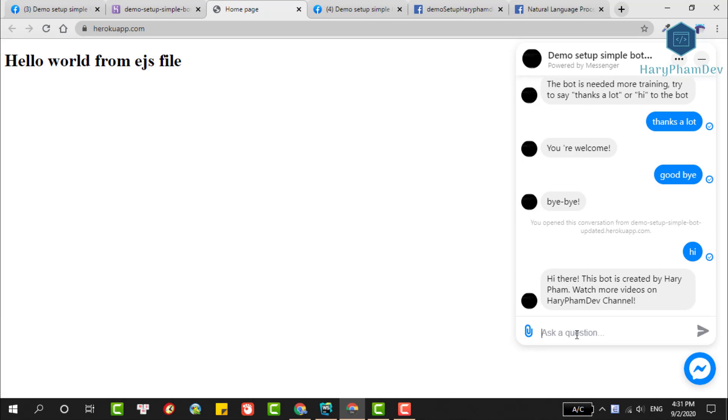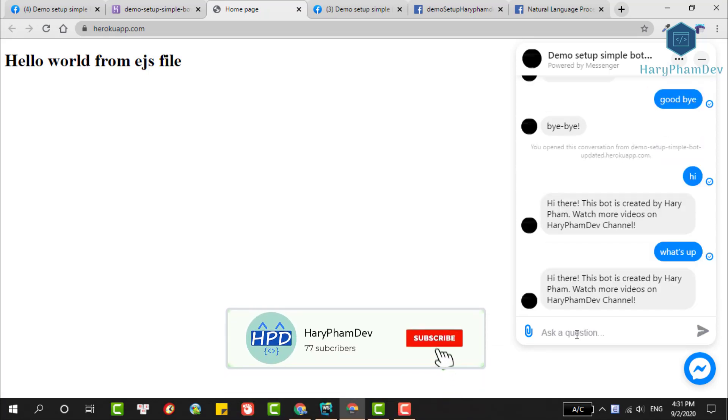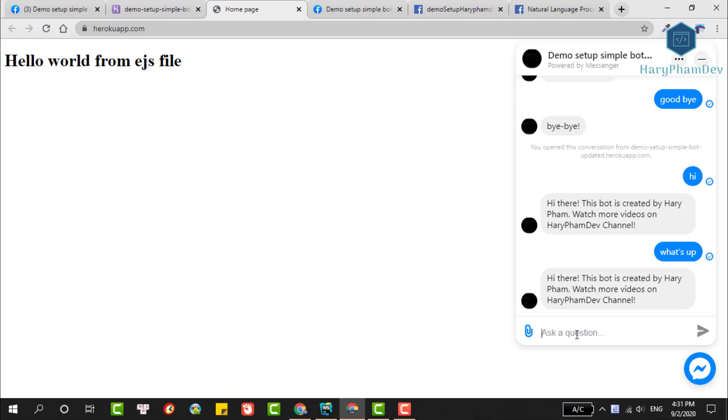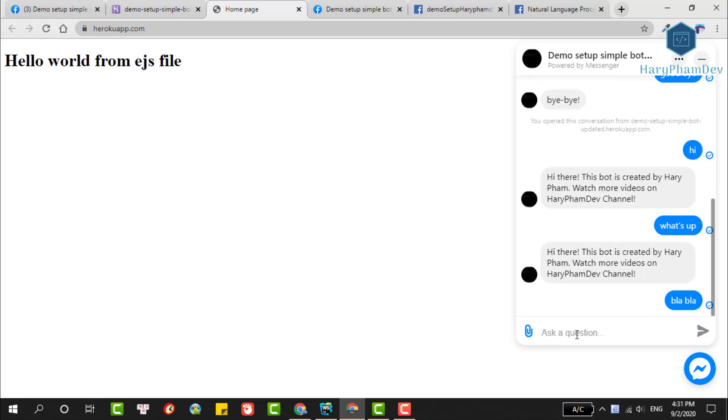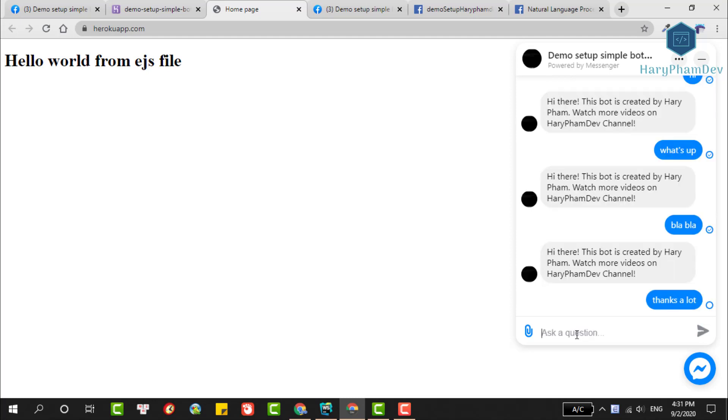In this video I have shown you how to install this chatbot as well as display the Facebook chat plugin. If you have any errors, please let me know by commenting below this video. Thank you for watching the video. Have a good day and see you guys in the next videos.